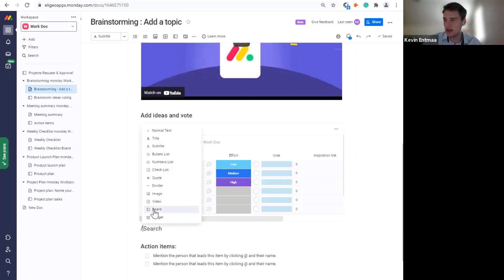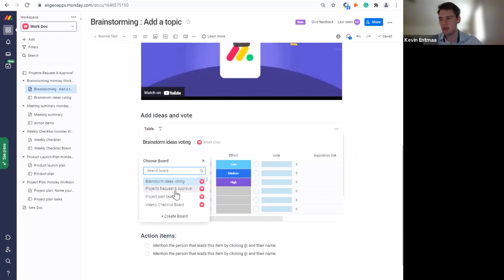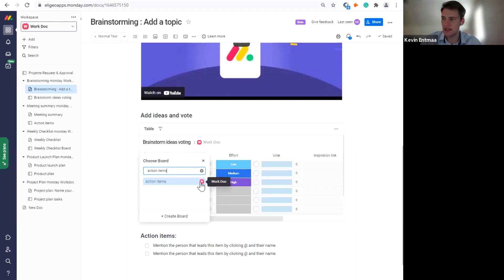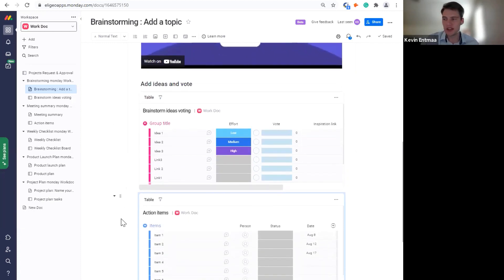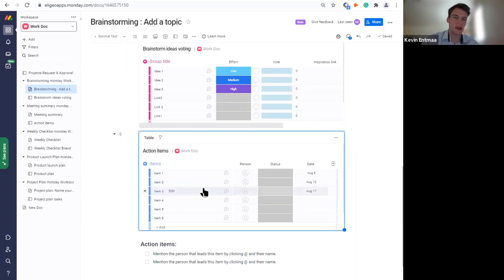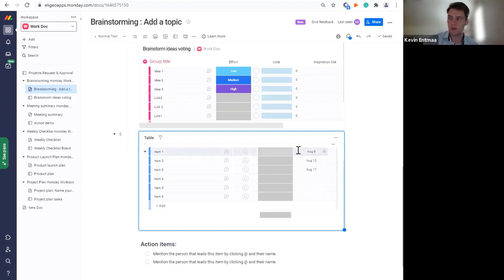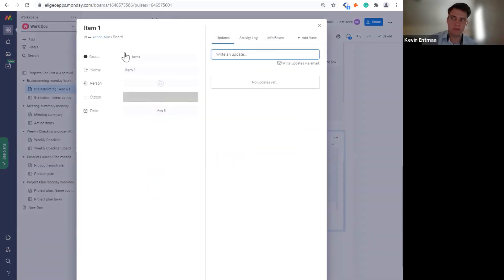I'll show you a quick example — I'll add a slash and let's say we want a different board shown. Maybe we'll work out of the Action Items board. As you can see, it shows the workspace where that board lives, and just a couple seconds later that board is automatically displayed right in the WorkDoc itself. You can make edits directly through these windows, scroll left or right for larger boards, write updates, and update other fields as well.